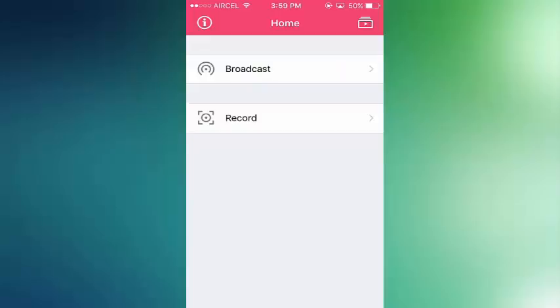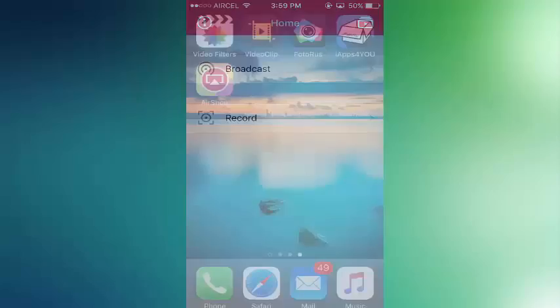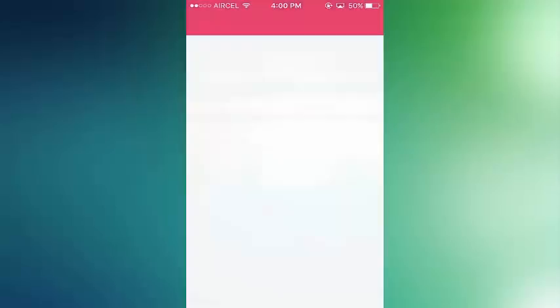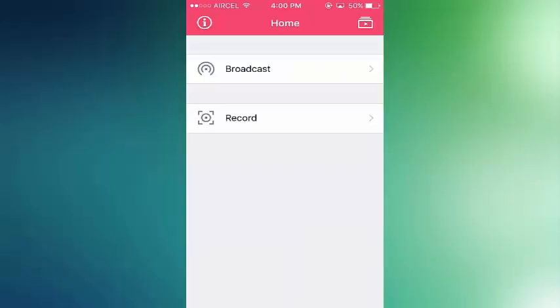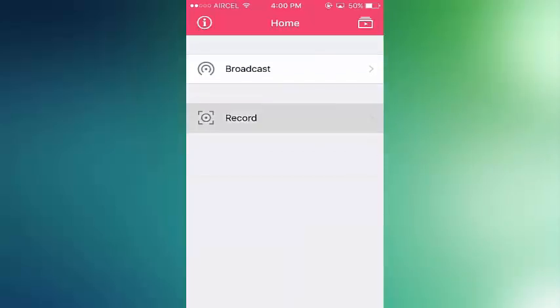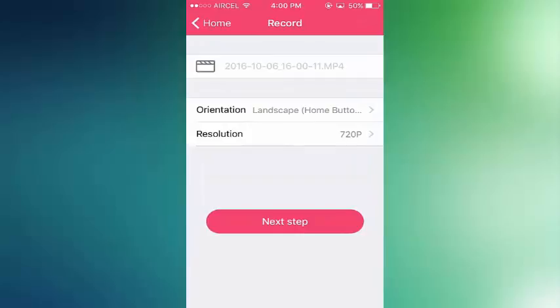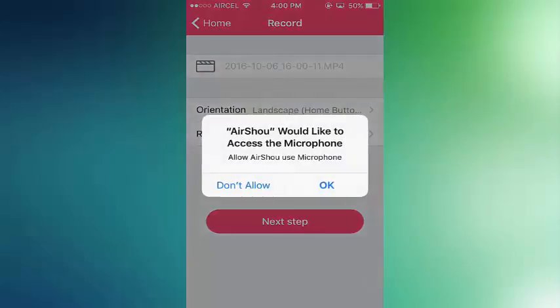After installing, you have to go to Settings, Profile and Management, and trust the software. I already done this steps. After trusting, you can open the app and record your iPhone screen.